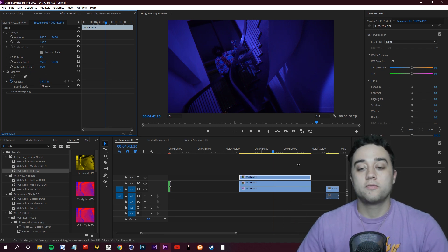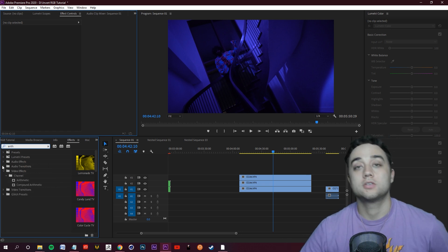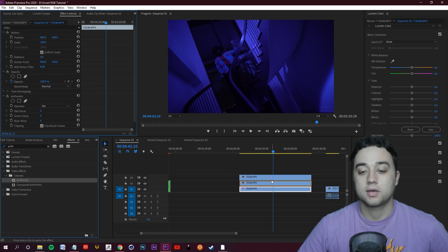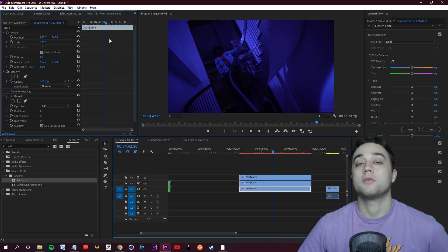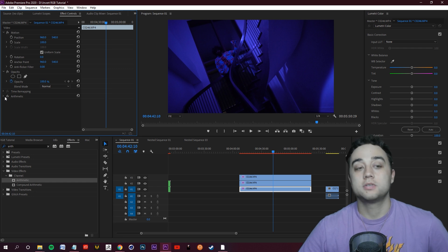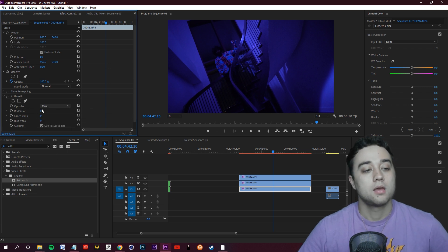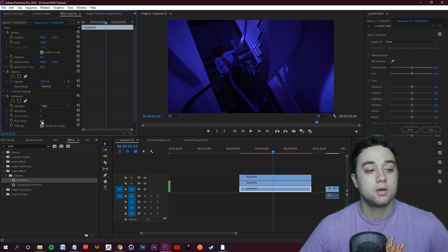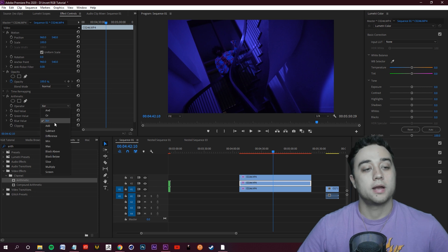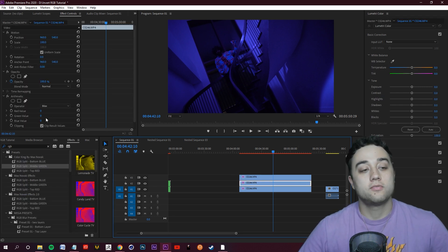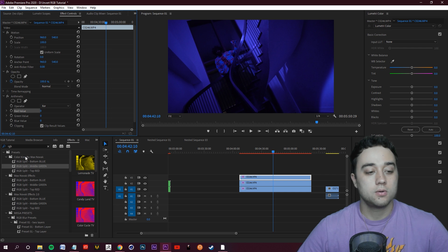If you want to do this from scratch, once you have your duplications, search for the Arithmetic effect under Channel and place that on each of your duplications. Starting from your bottom duplication, go into Effect Controls, find Arithmetic, and change the Operator from ZOR to Max. Make the Blue value of this bottom clip all the way up to 255. For the middle clip, select it, change the Operator to Max, and make the Green value 255.